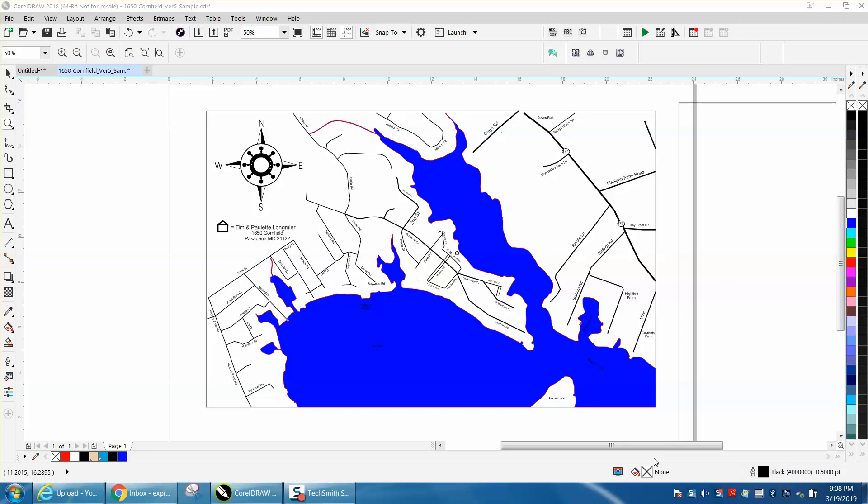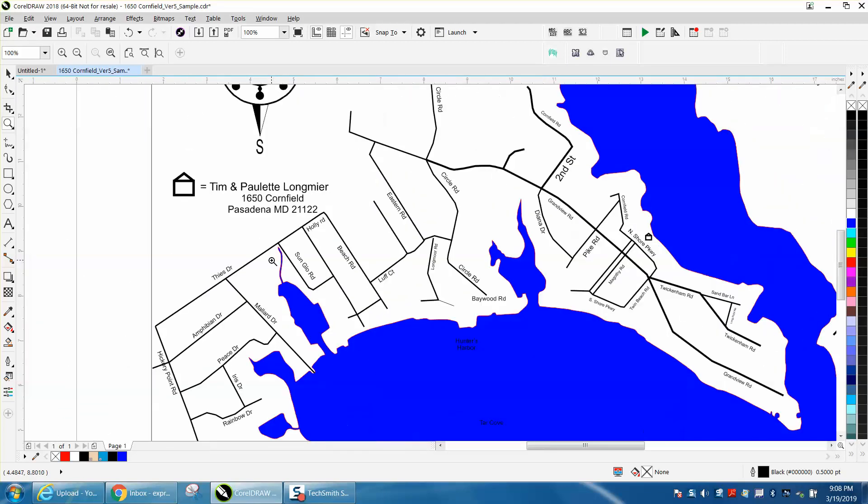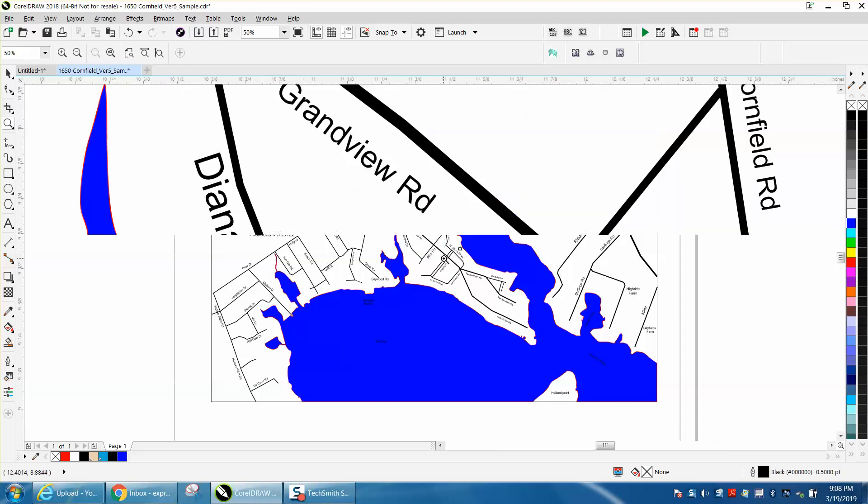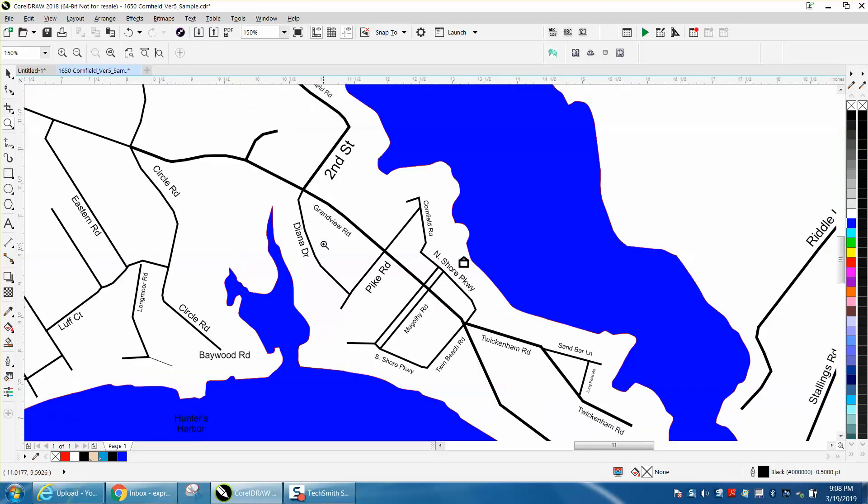Hi, it's me again with CorelDraw Tips and Tricks, and I'm really proud. Somebody that I've been kind of mentoring on drawing a lake map sent me a lake map to critique it, and he did rather well. My hat's off to him.